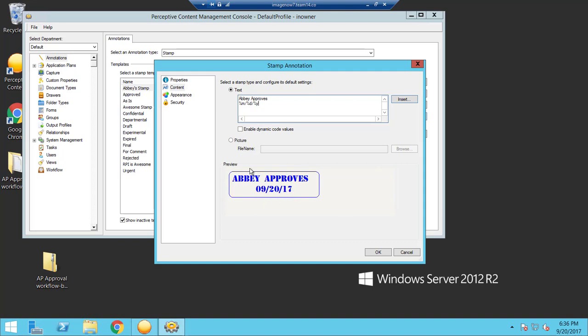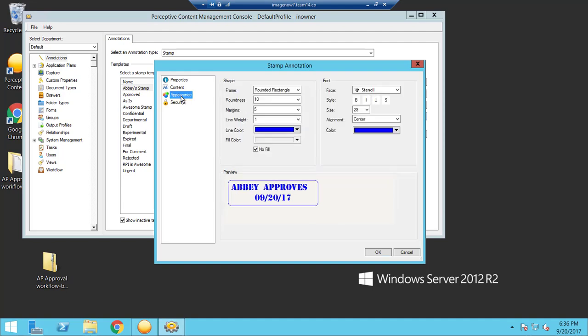But if you want to customize the appearance of the stamp, just go to the left side here and select appearance. Here's all the options you can select to make the stamp exactly how you would like.